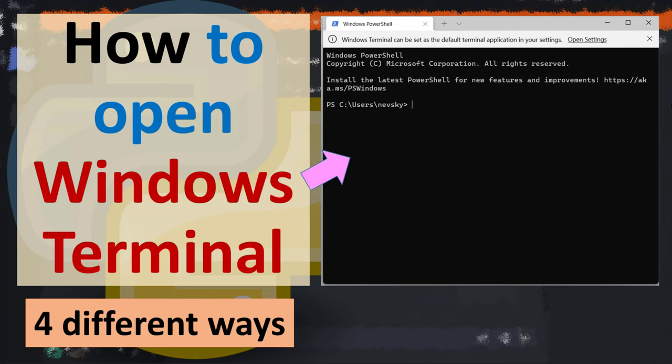Hi everyone, in this tutorial I'm going to be showing you how to open Windows Terminal in four different ways.